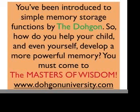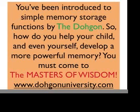You've been introduced to simple memory storage functions by the Dogon. So, how do you help your child, and even yourself, develop a more powerful memory? You must come to the masters of wisdom. Yes. We at the Dogon are the masters of wisdom. Why do we declare that? Because we know the formula for wisdom. The formula for wisdom is knowledge over understanding. How do you develop, how do you gather, how do you acquire knowledge? To acquire the proper knowledge, you must have understanding. That is what we teach.